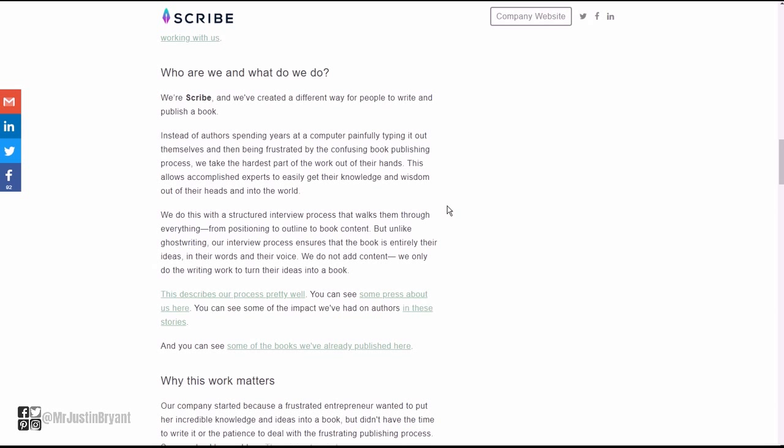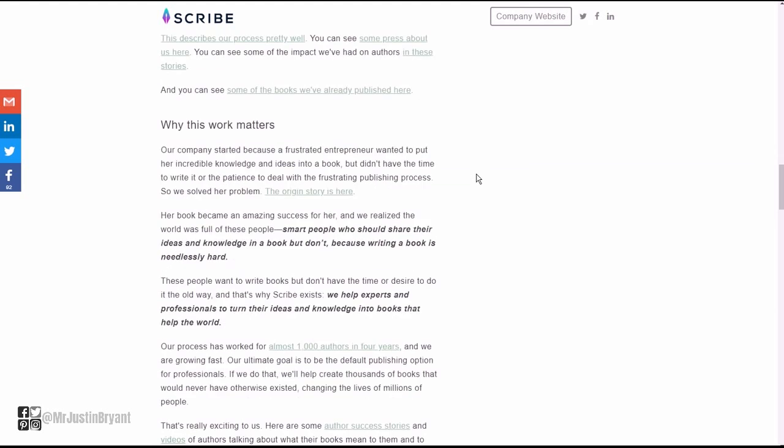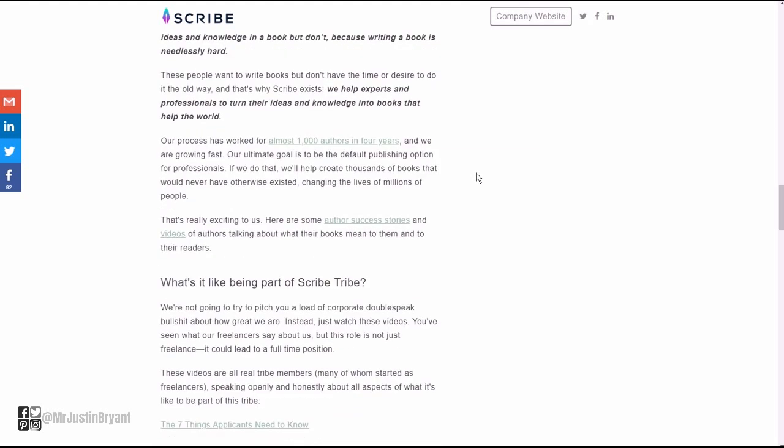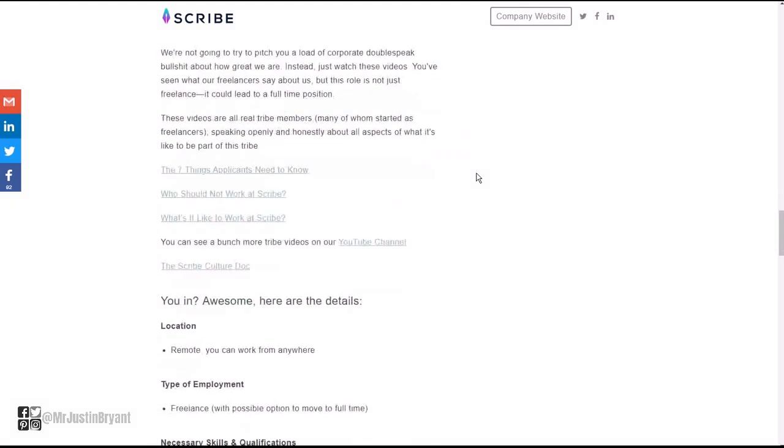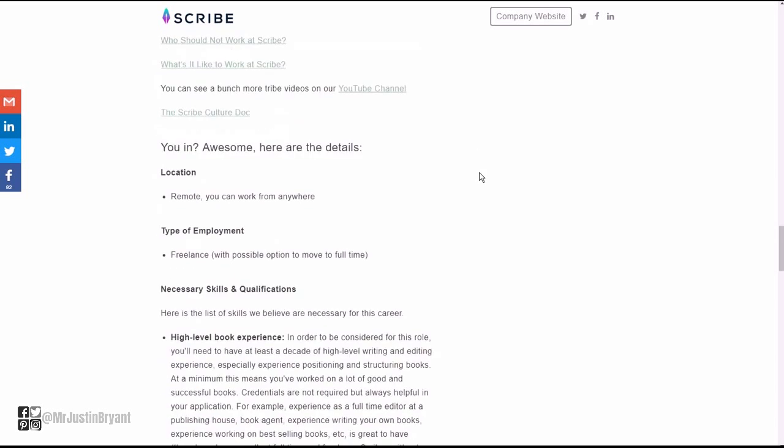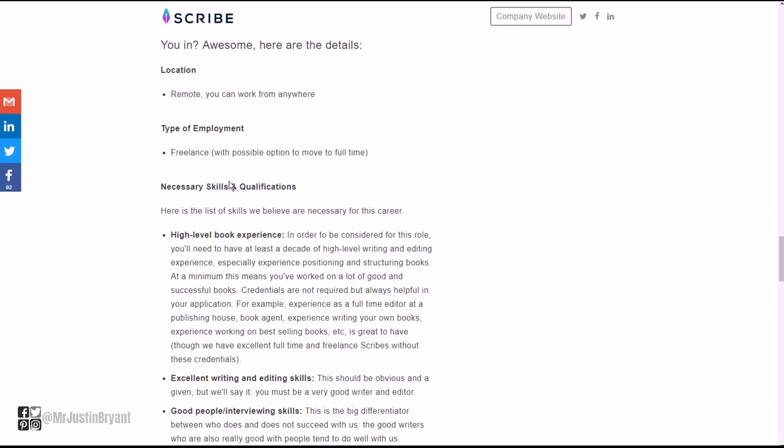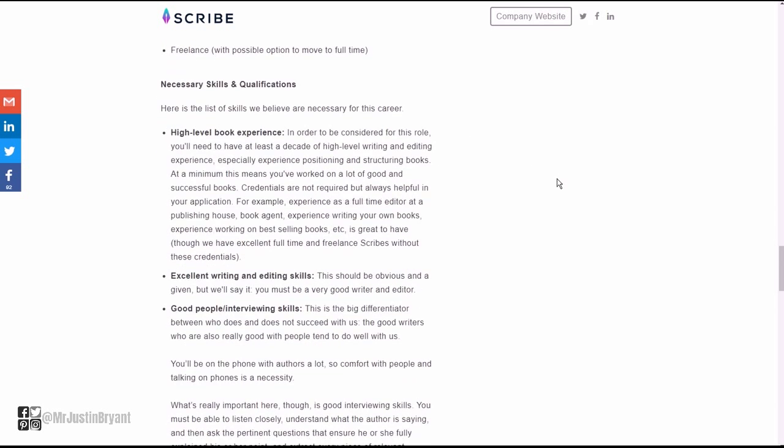They help you get clients a lot more, so it's easier than being just a freelancer where you have to constantly research. Then they have who are we and what do we do, a little more about the company, why their work matters, all this type stuff.